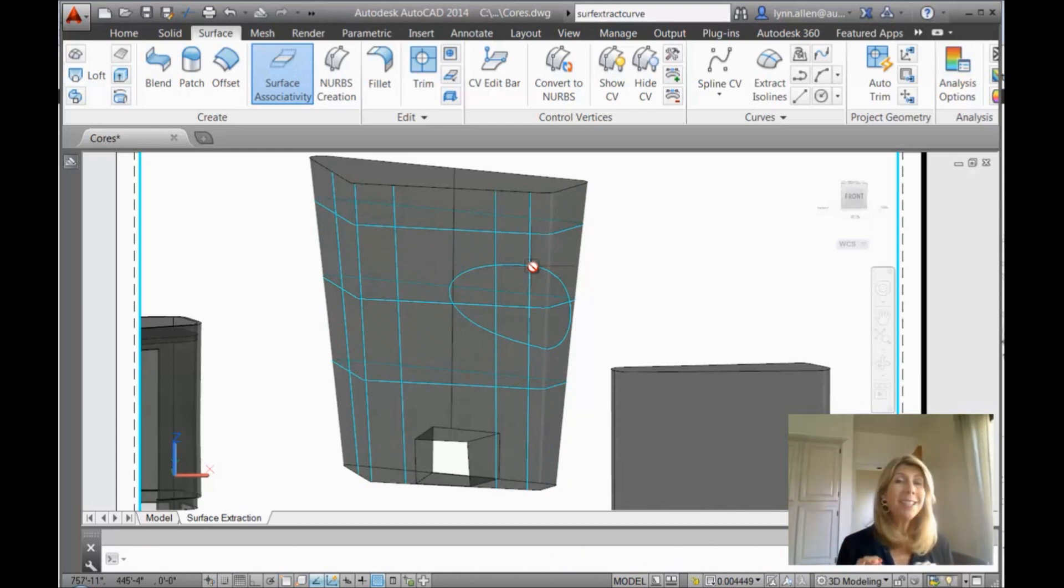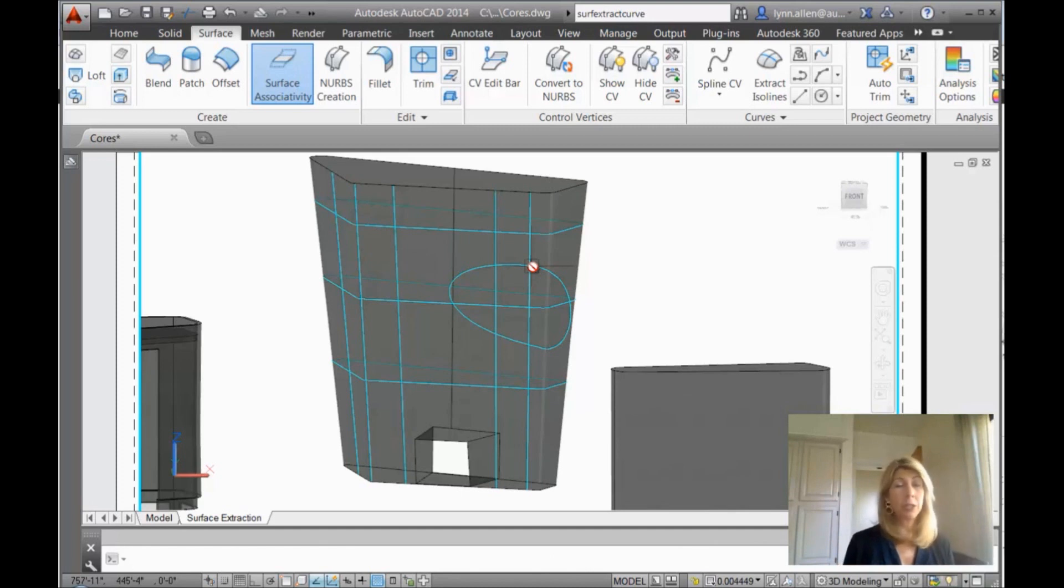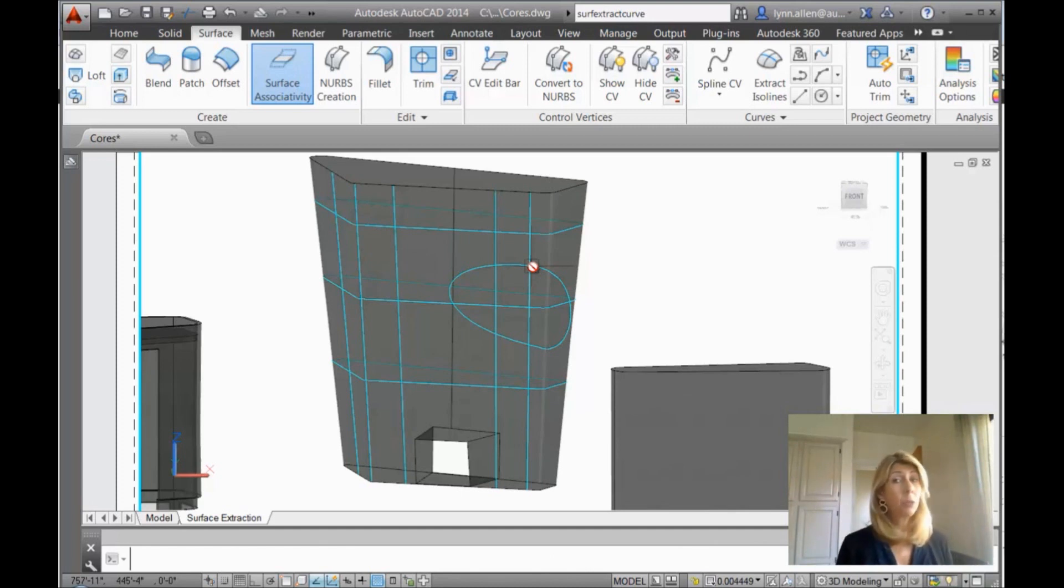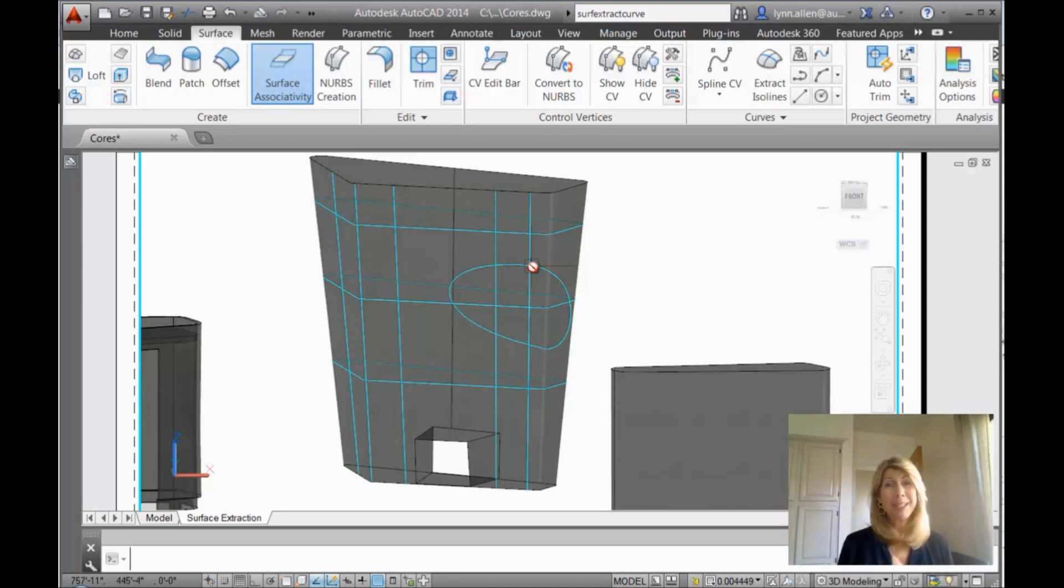Now all of these ISO lines are objects, which you can select and work with. You can use them to draw other objects. But it's a very cool command that makes your life with surfaces just a little bit easier.